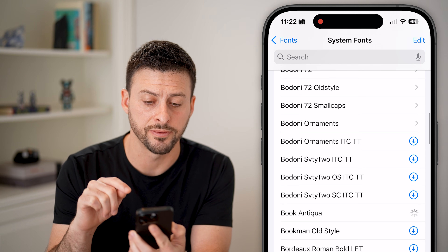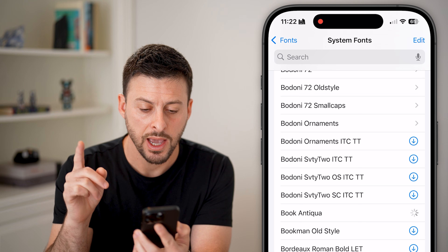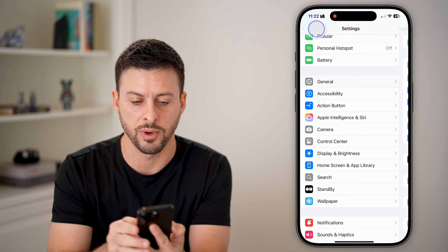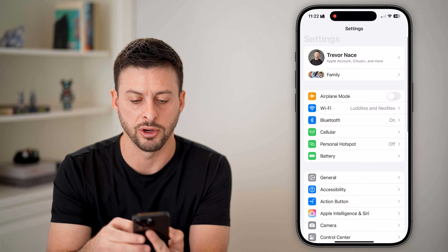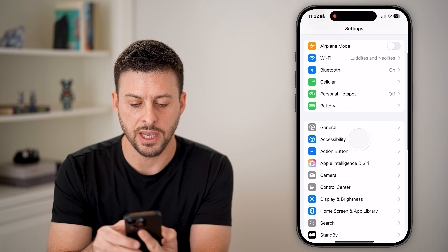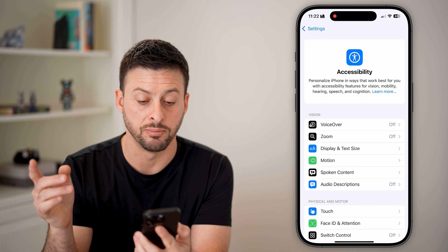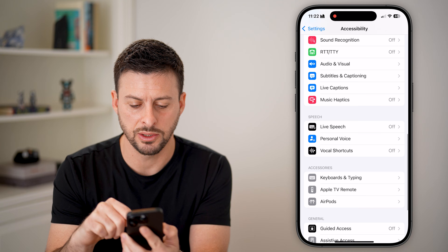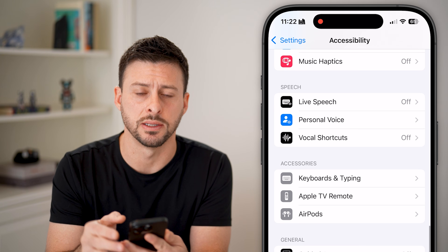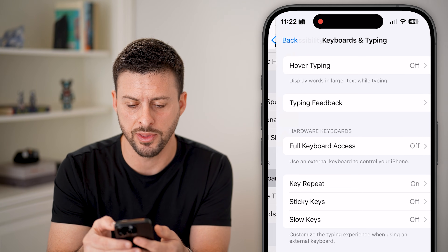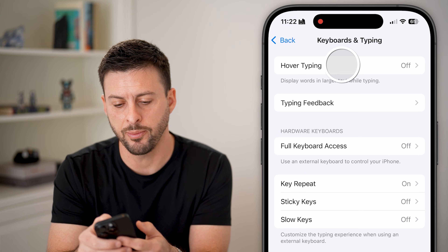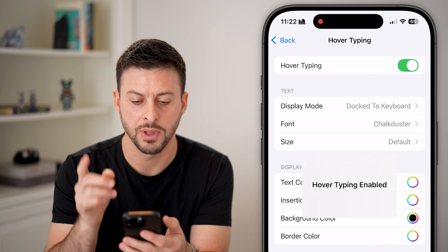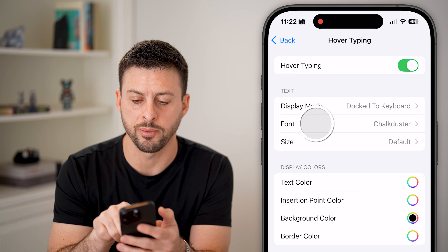After you've done that, let's go back all the way out to the very beginning. We'll tap on Accessibility, then scroll down until we get to Keyboard and Typing. Tap on that, tap on Hover Typing, and turn this on.